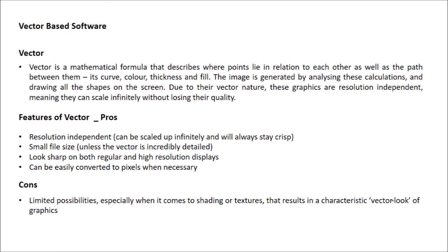Some pros and cons of vector-based software are: it is resolution independent, the file size is very small as compared to pixel-based, it looks sharp on both regular and high resolution displays, and it can be easily converted to pixels when necessary.